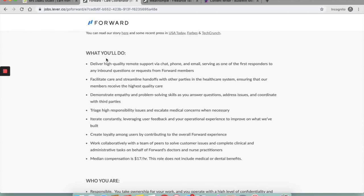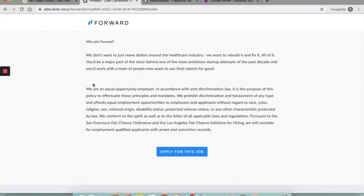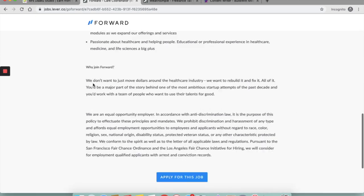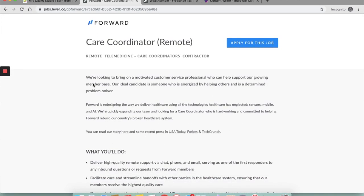You need to iterate constantly, leveraging user feedback and your operational experience to improve on what they have built. You need to create loyalty amongst users and work collaboratively with the entire team. Your median compensation would be $17 an hour and this does not include medical or dental benefits. So if you're interested in working with them, go ahead and apply as soon as possible.